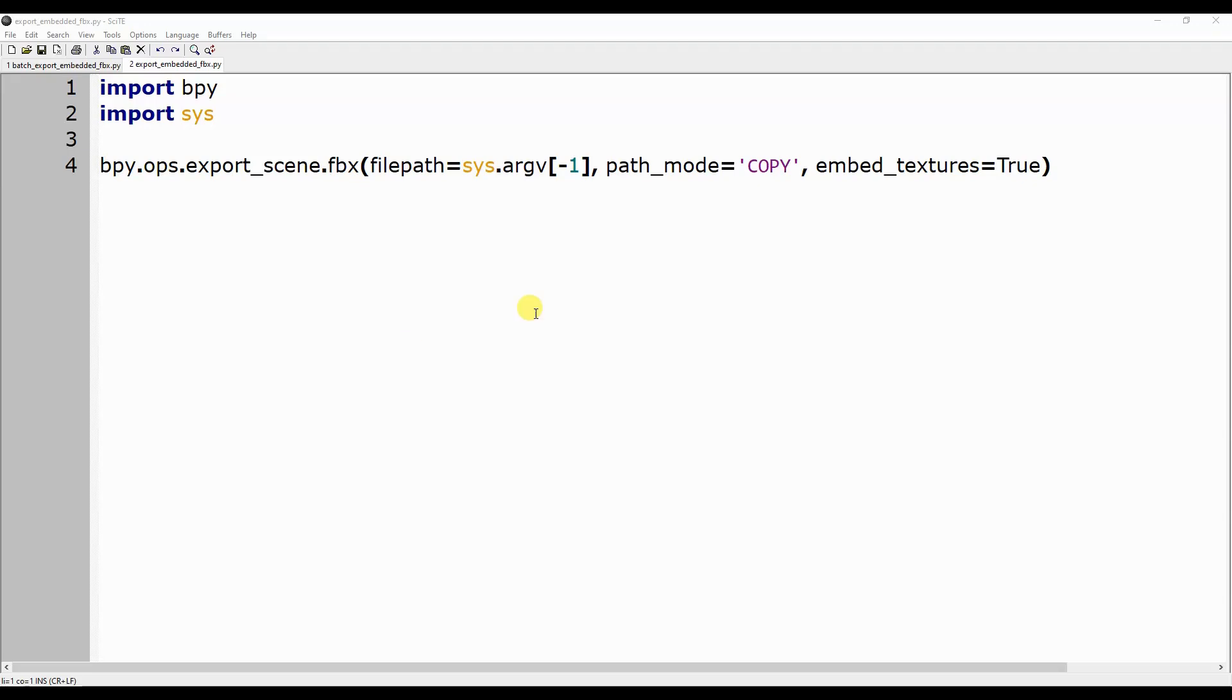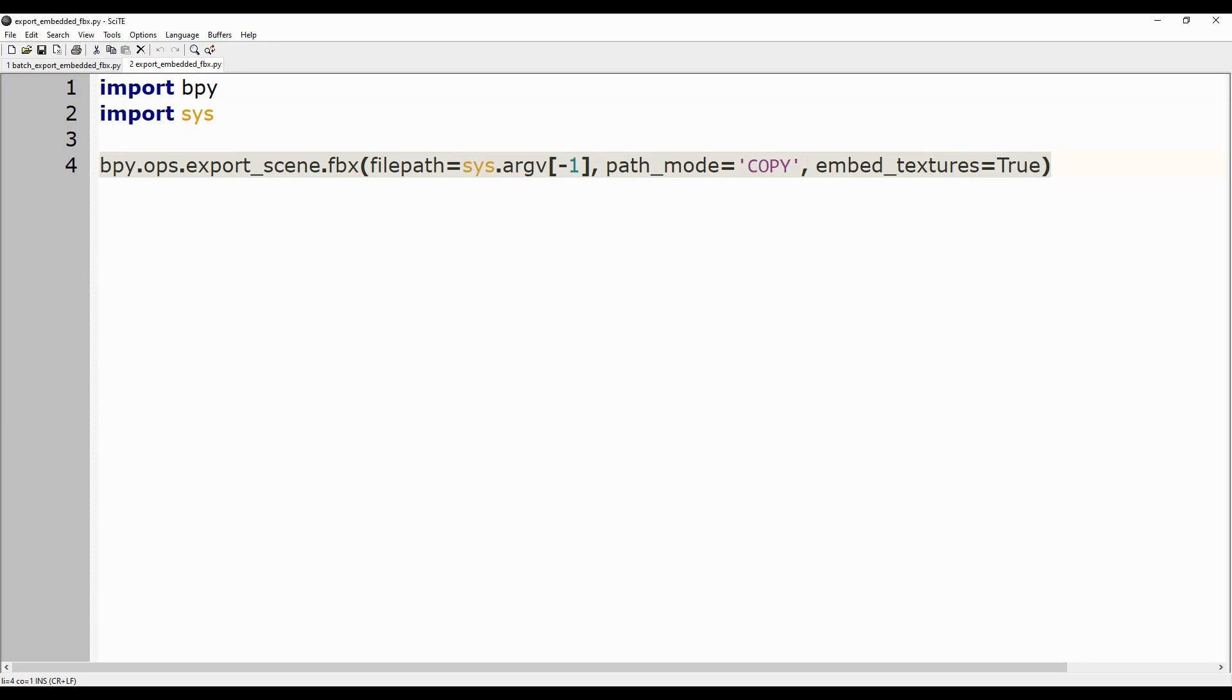The function call in the ExportEmbeddedFBX script will therefore be bpy.ops.export_scene.fbx, filepath equals sys.argv minus 1, path_mode equals copy, embed_textures equals true.